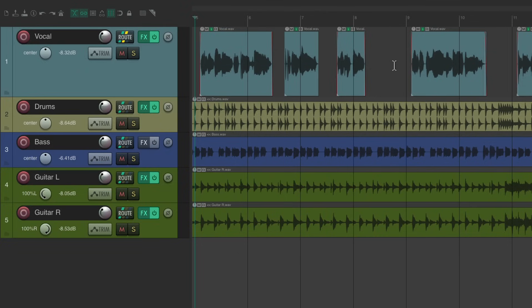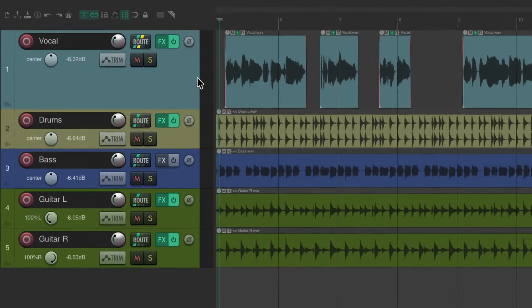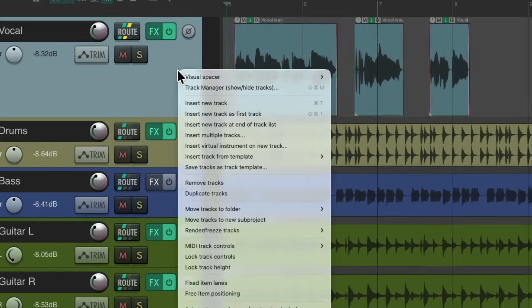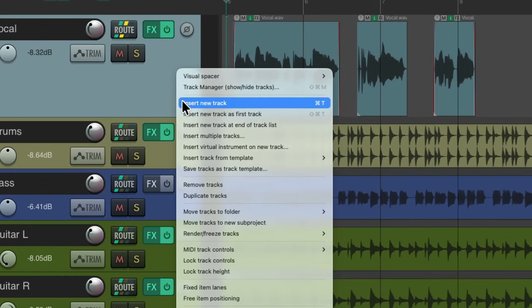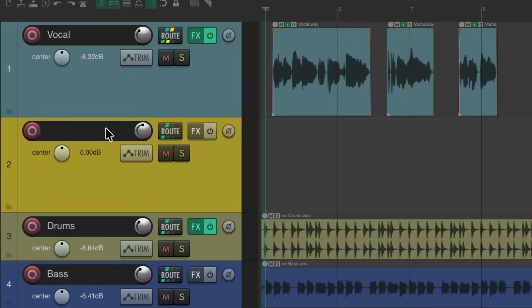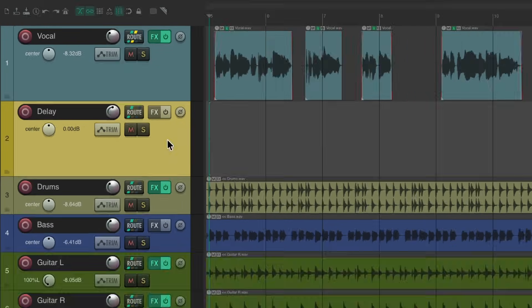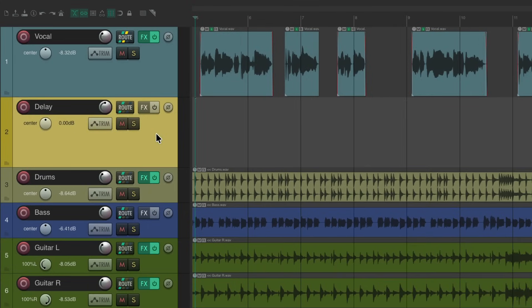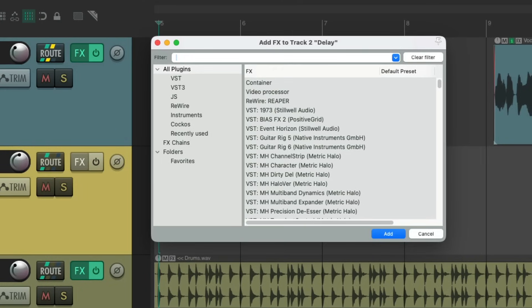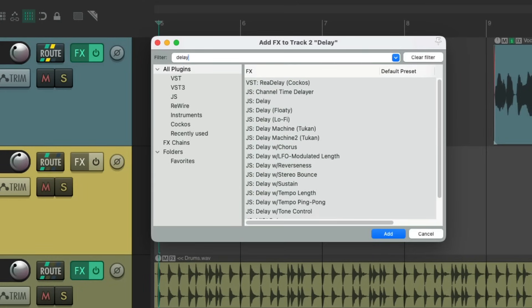So again, I want to create some delays in these spaces to fill out the vocal. So we start by creating a new track, insert new track, I'll name it delay. And we'll use this as an effects return. Go to the effects on this track. We'll type in delay in the filter and we'll use the ReaDelay plugin.